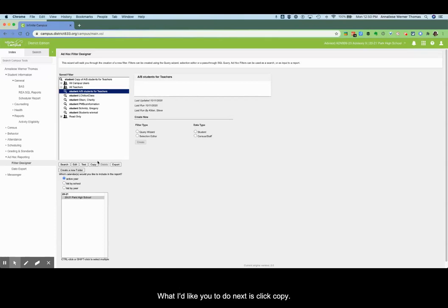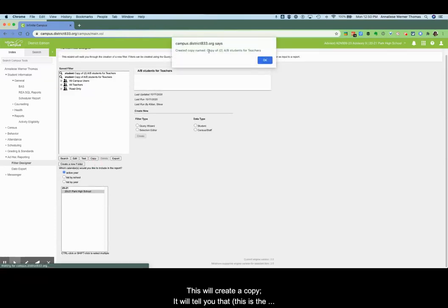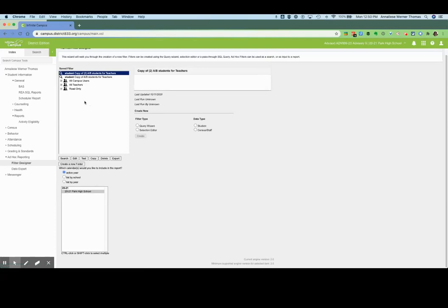What I'd like you to do next is click copy and it will create a copy. It will tell you that this is the second time I've done it that's why mine looks a little funny. Say okay and then you are going to click edit.